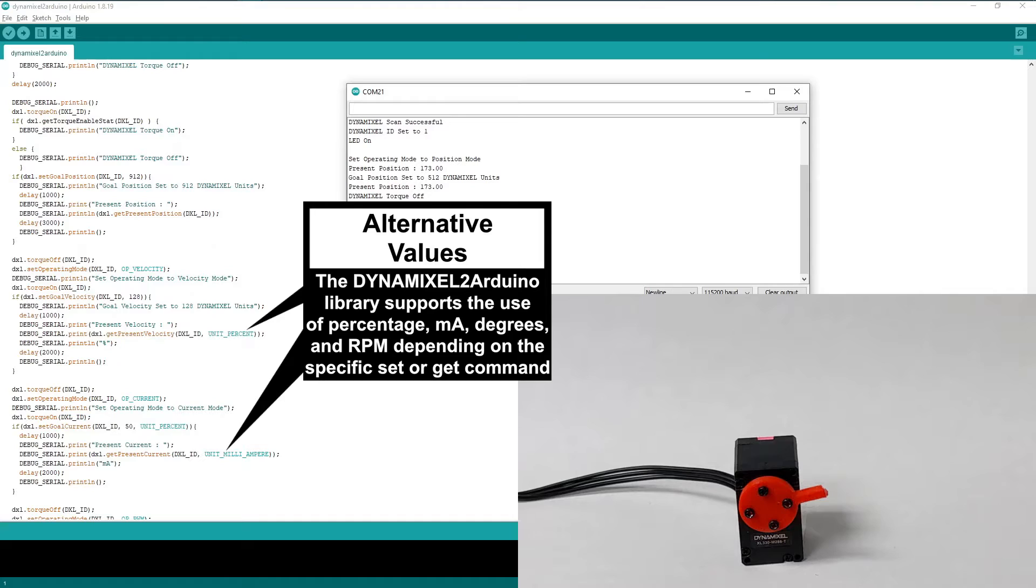For the next GetPresentVelocity command, we can specify that we want the present rotation velocity given to us as a percentage of the maximum output speed.